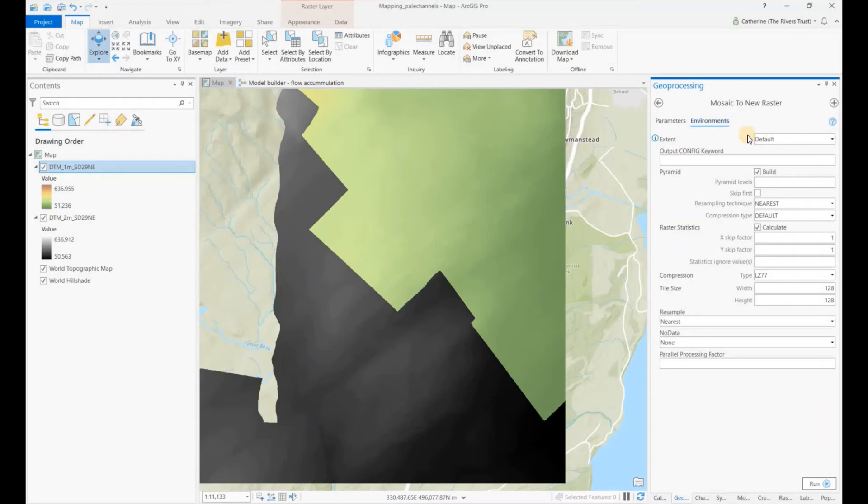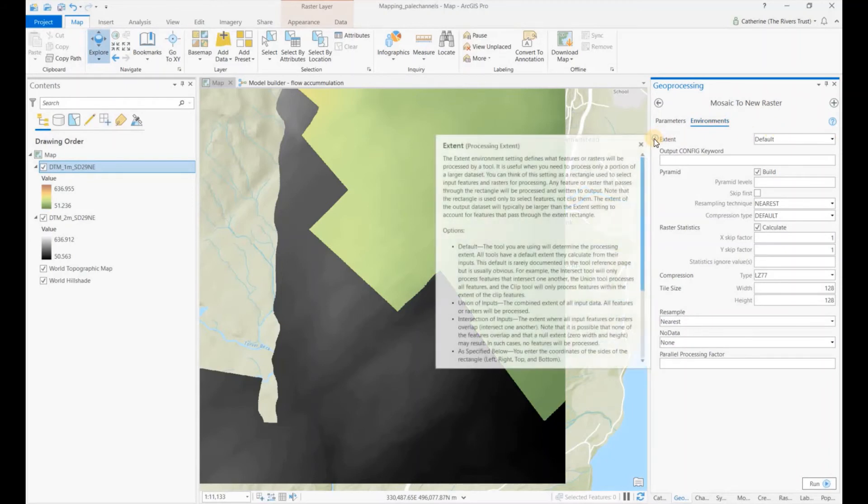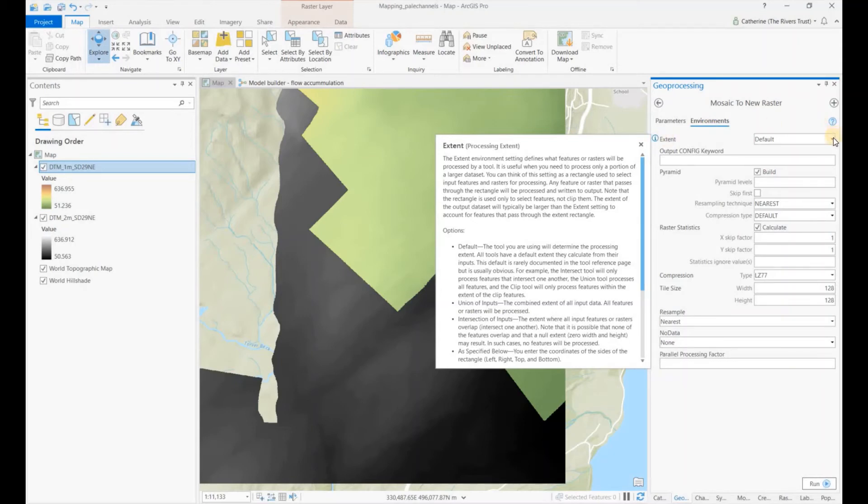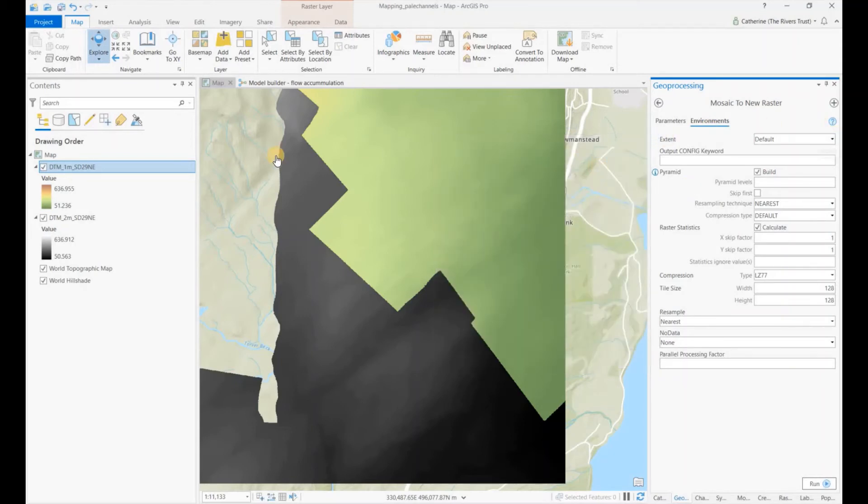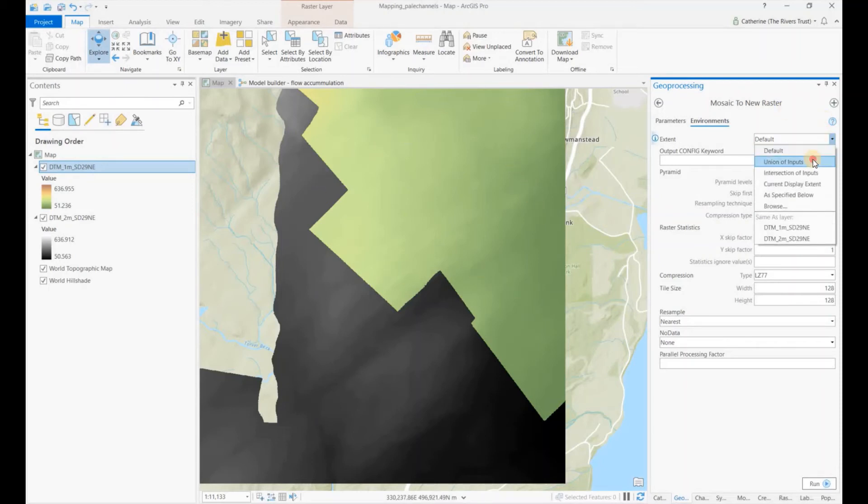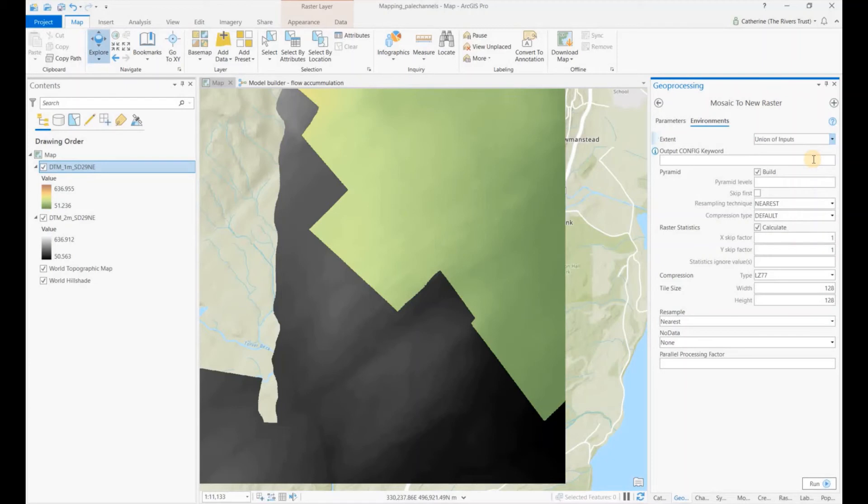In the environments, we also want to change the extent to union of inputs, so we want to make sure that wherever we have any data, we want an output. We don't just want an output where these two datasets cross over, so if we choose union here.